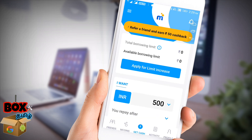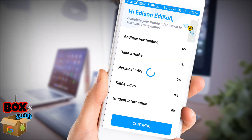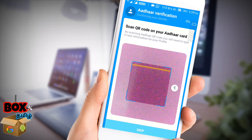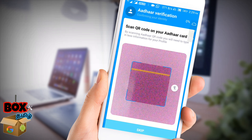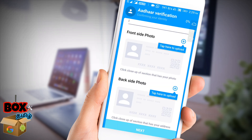Apply for limit increase. Complete your profile. Next, you will see verification options. Apply for email verification. If you have a QR code, please scan the number, otherwise skip. Add QR codes and add the front side photo, then enter the back side photo. Click Next.